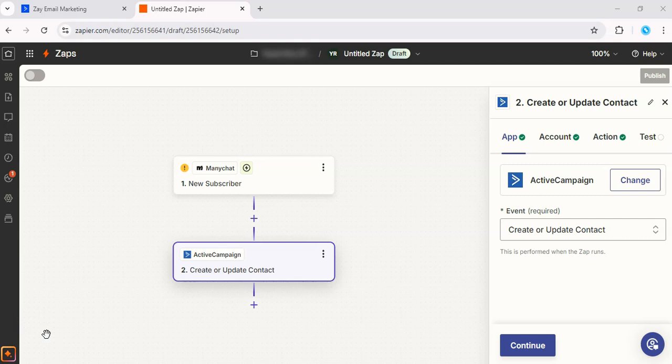Alright, before activating the Zap, test it out to make sure everything works as expected. So you can run your tests and see if the subscriber information from ManyChat is correctly sent to ActiveCampaign.